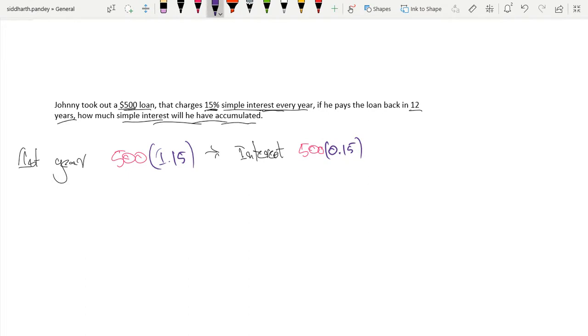Now, in your second year, you'd be paying simple interest, so it's not going to compound. In your second year, what would the interest be? Second year.